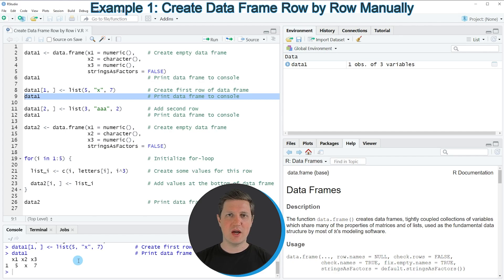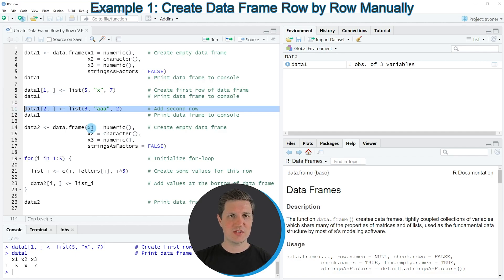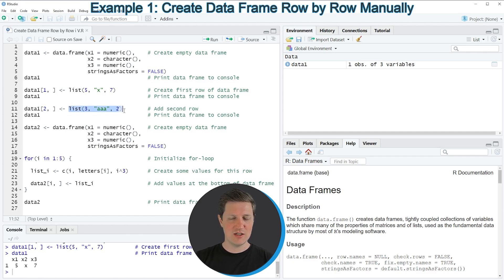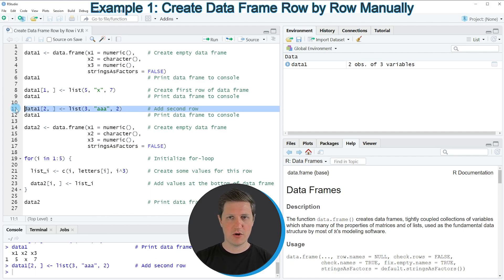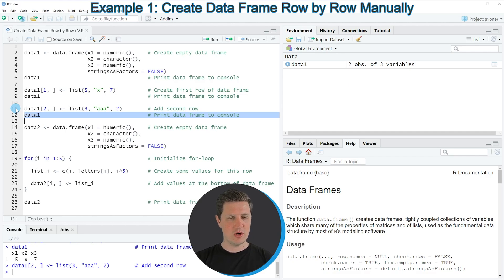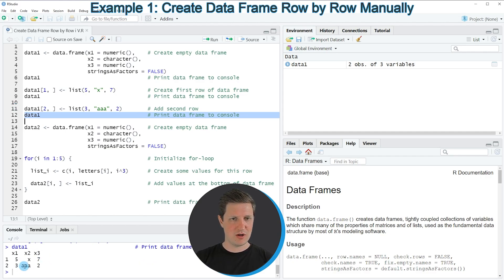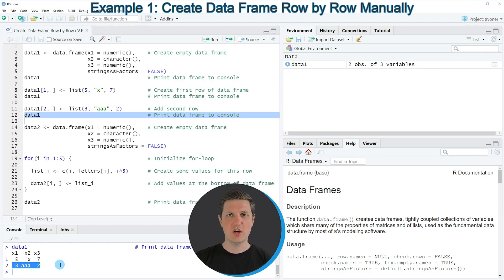Now let's assume that we want to add another row to our data frame. We can apply the code in line 11, where I'm assigning a new row to the second index position using the list function again, this time assigning the values 3, the character string AAA, and the value 2. If you run line 11, the data is updated, and running line 12 shows in the RStudio console that the values 3, AAA, and 2 have been added at the second index position.